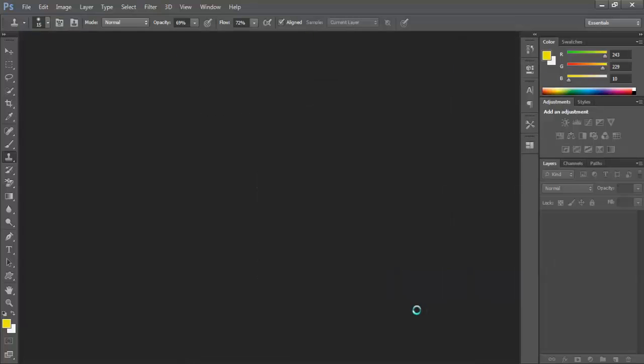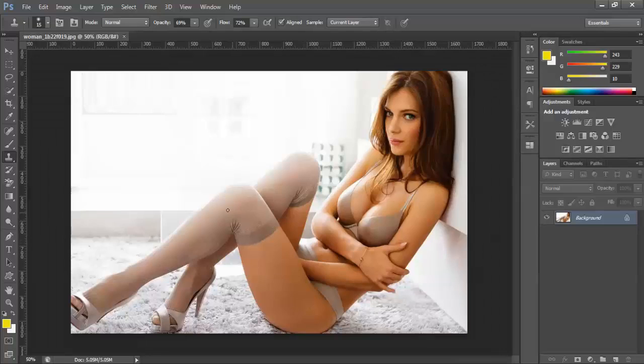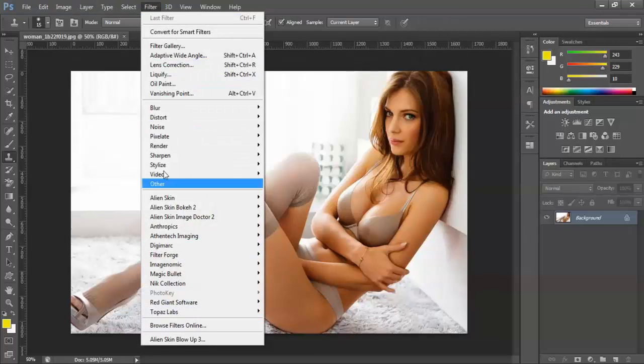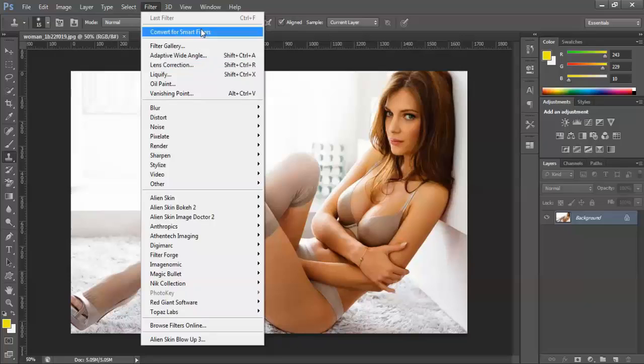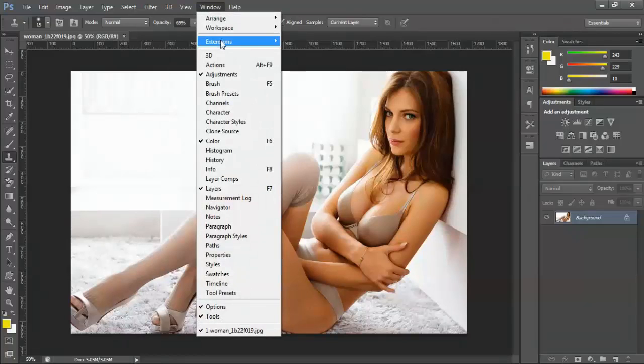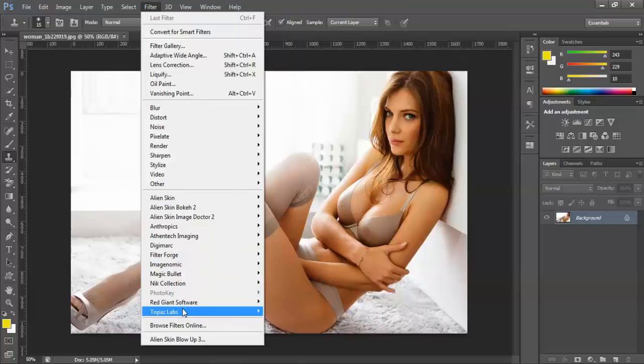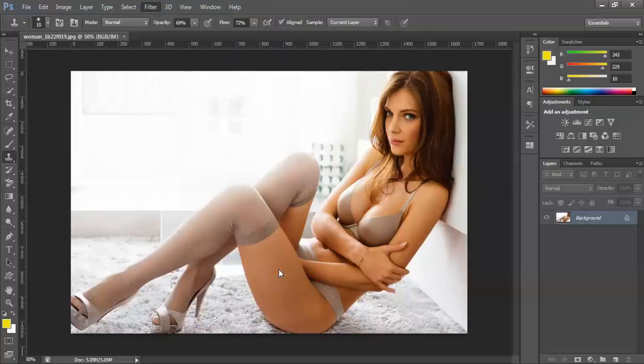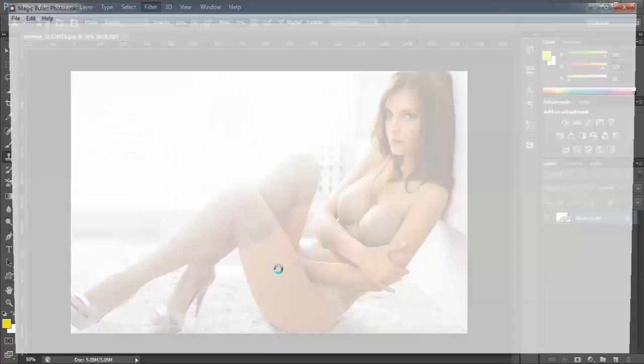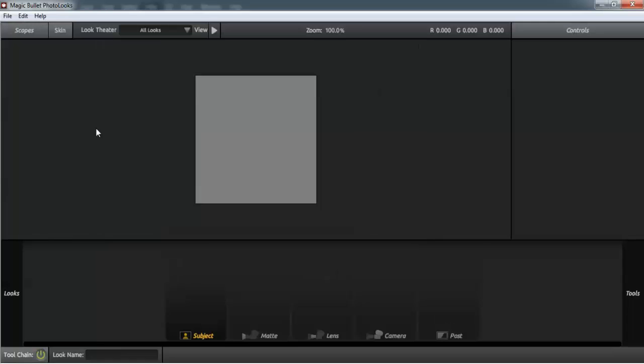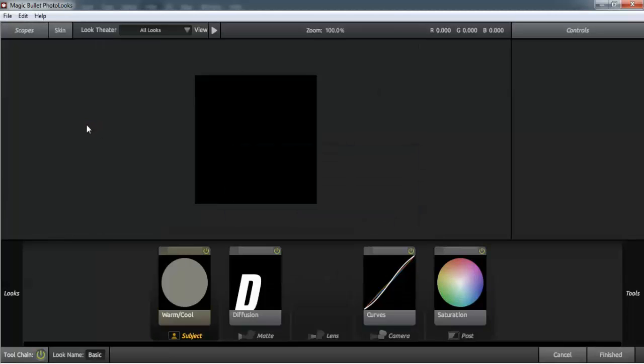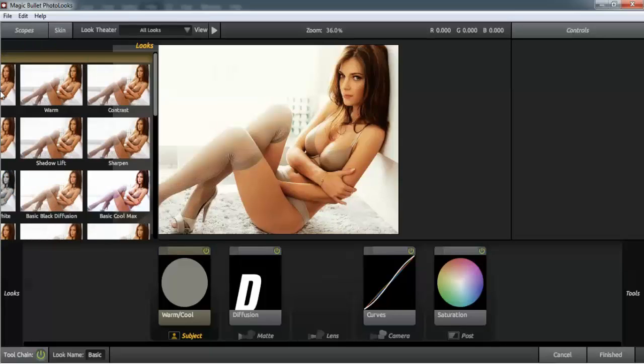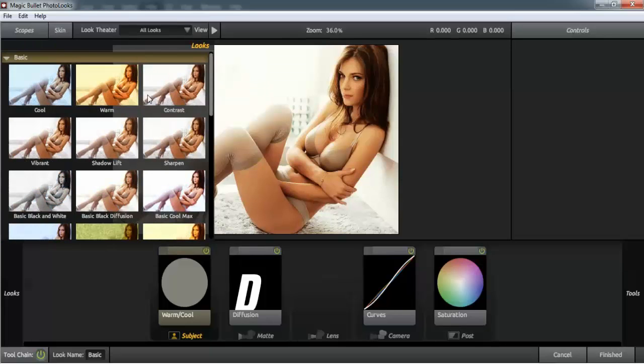Let's open one of our photographs. We have a woman here, a beautiful wallpaper. All we have to do is go to Filters, where we can locate all the plugins or extensions, and choose Magic Bullet Looks.